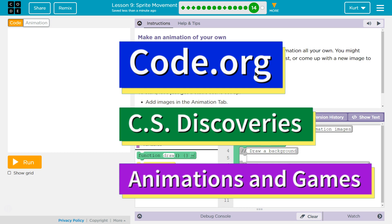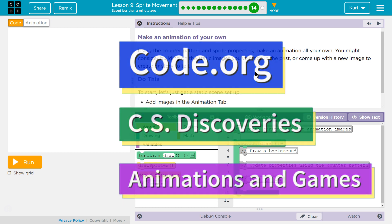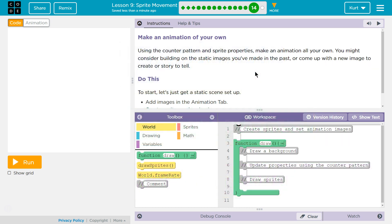This is Code.org. I'm currently working on CS Discoveries Unit 3 Animation and Games Lesson 9 Sprite Movement Part 14. I'm really excited about this one. We're going to make our own animation and it's going to be awesome.